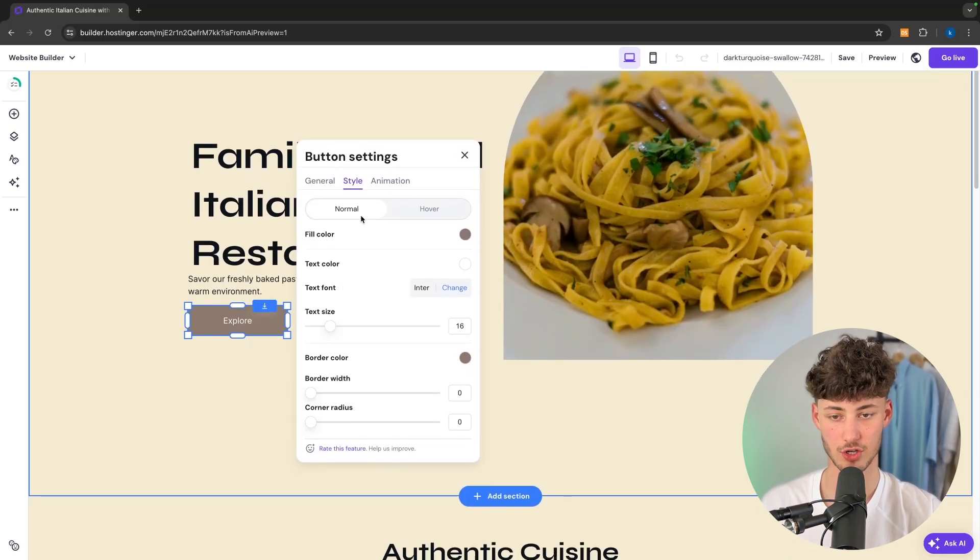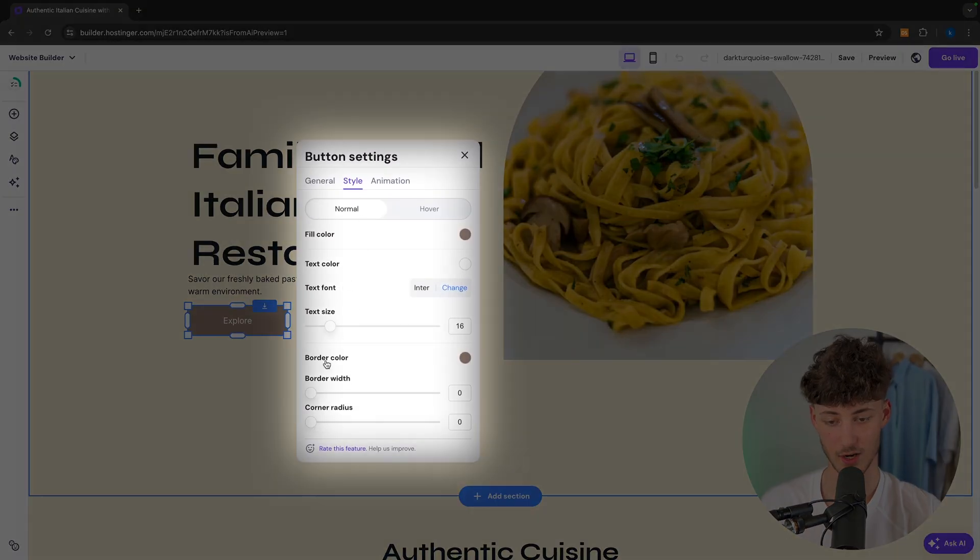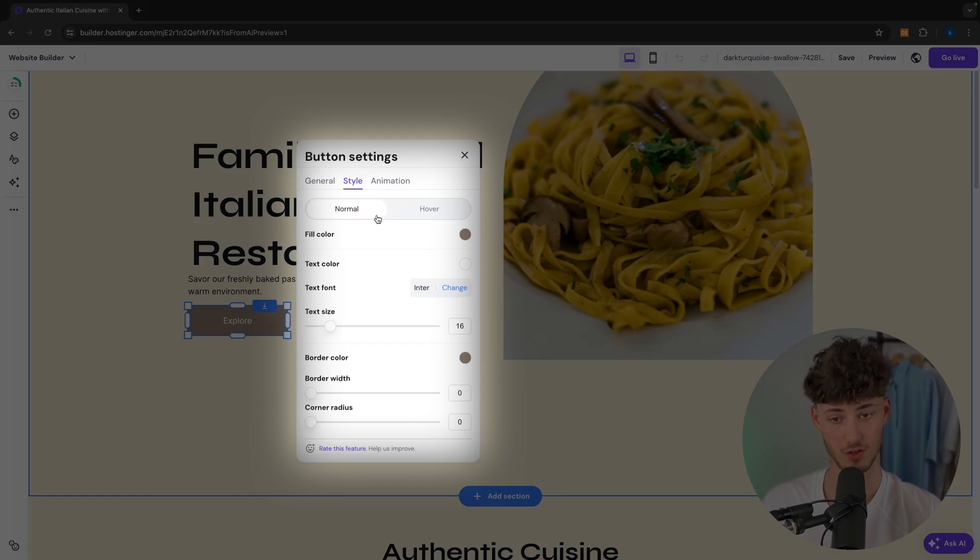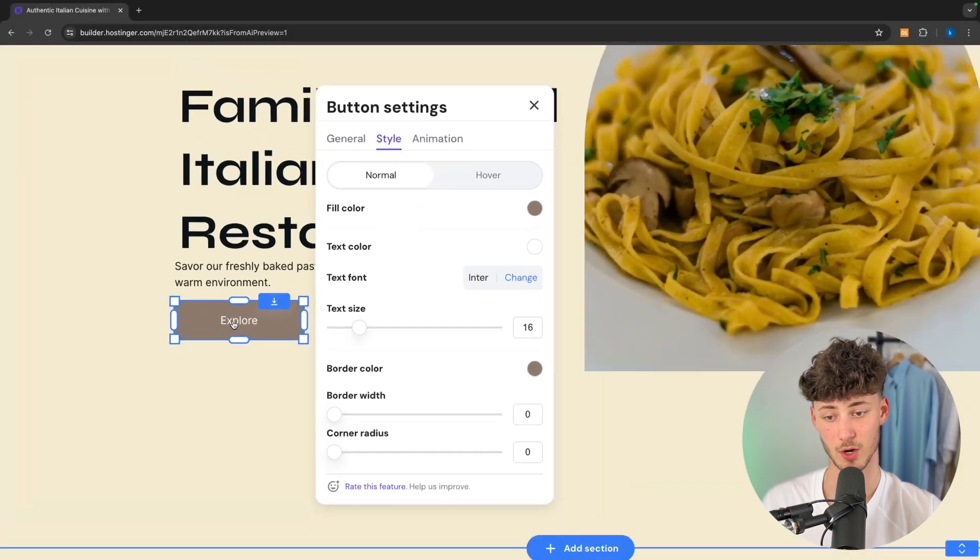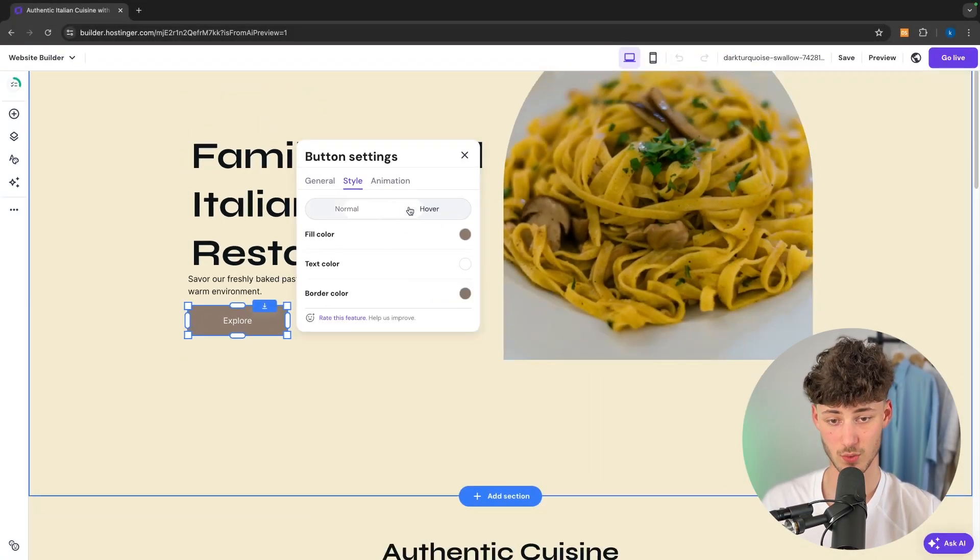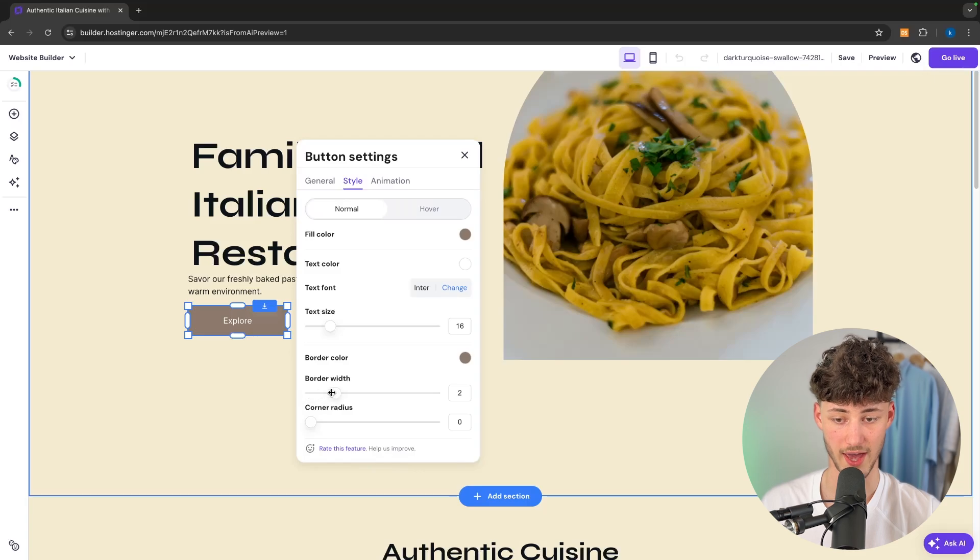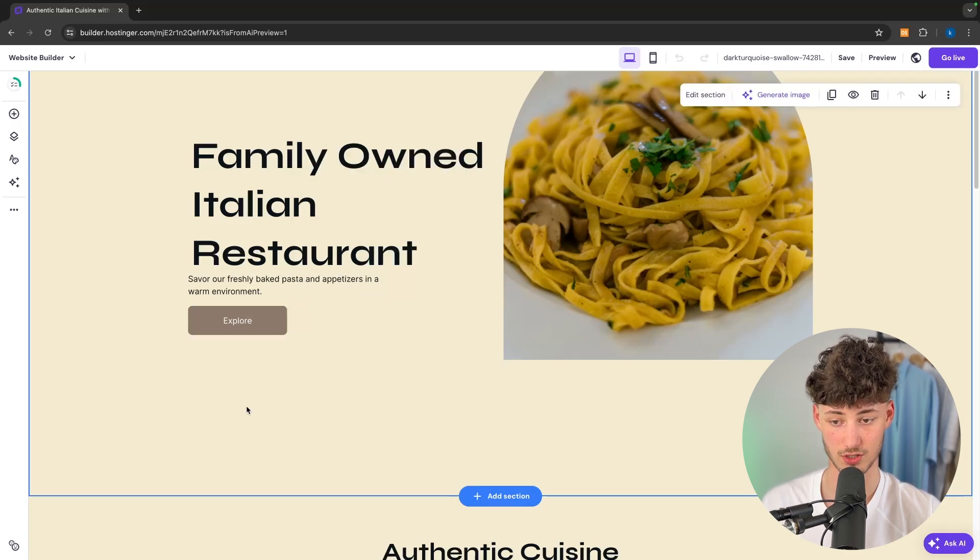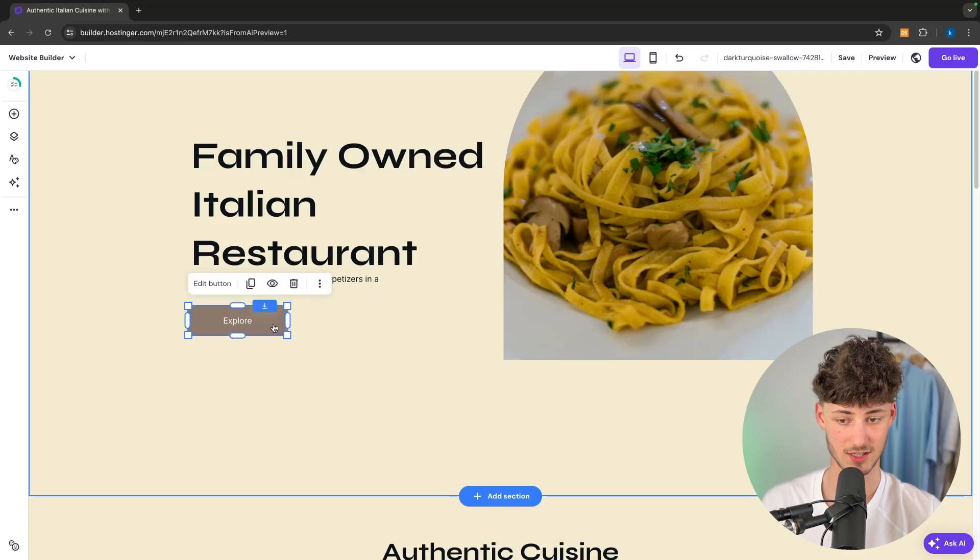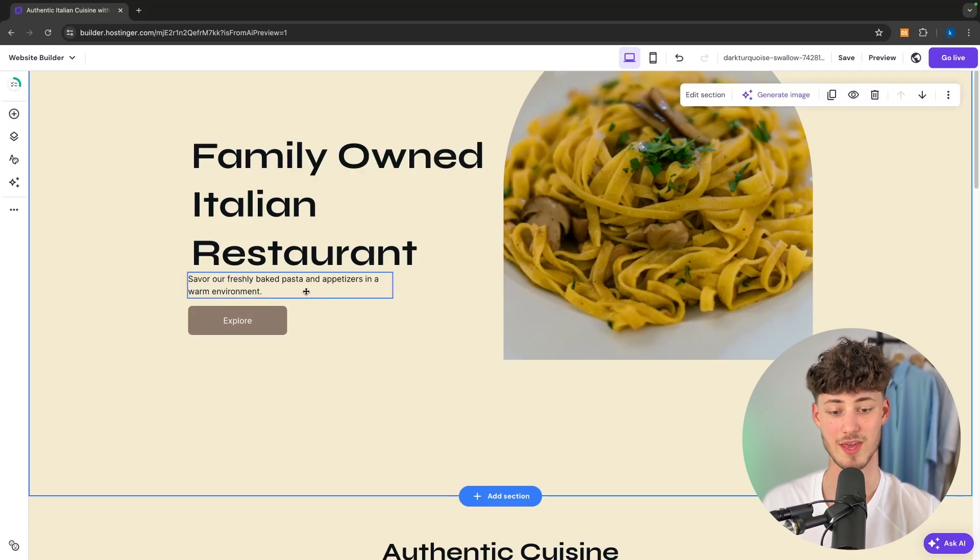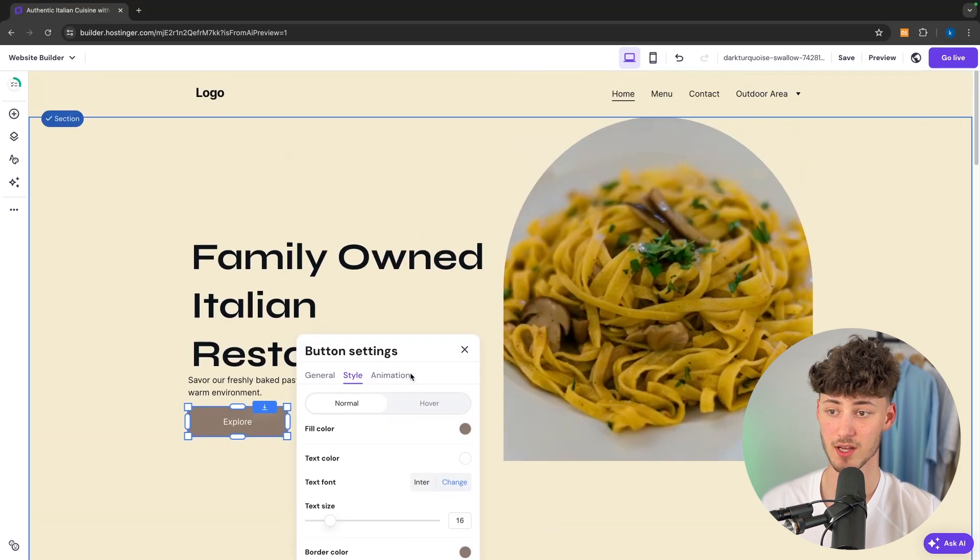We can then also change the style of the button. We can do this for both the normal button which is visible right now as well as the hover button. In this case I'm just going to add a corner radius onto this just so that this is going to be a little bit more rounded up.